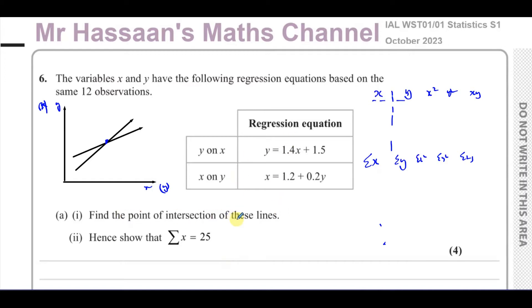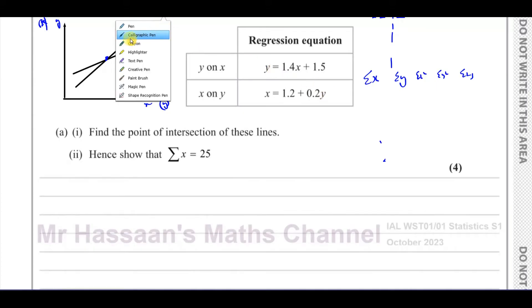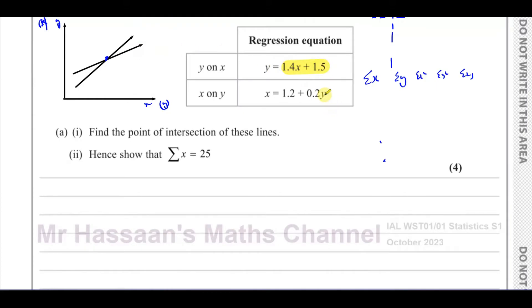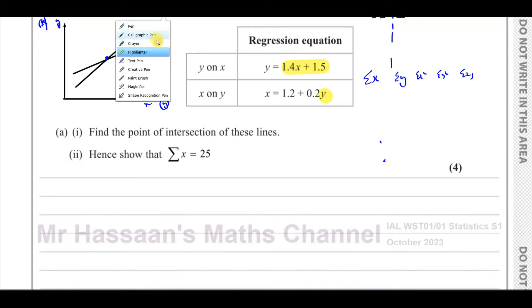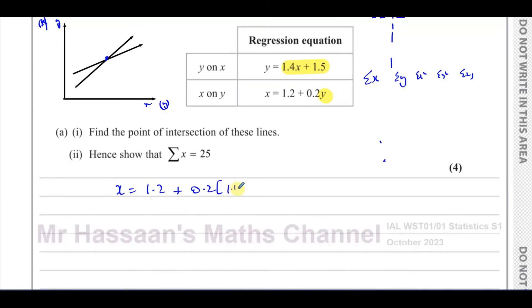They're saying: find the point of intersection of these lines. Well, that can be done simply algebraically by solving these two equations simultaneously. For example, I could take what Y is equal to and replace it in the other equation. So I could say X equals 1.2 plus 0.2 times Y, and now replace Y with 1.4X plus 1.5. That's probably the easiest way for this particular one.